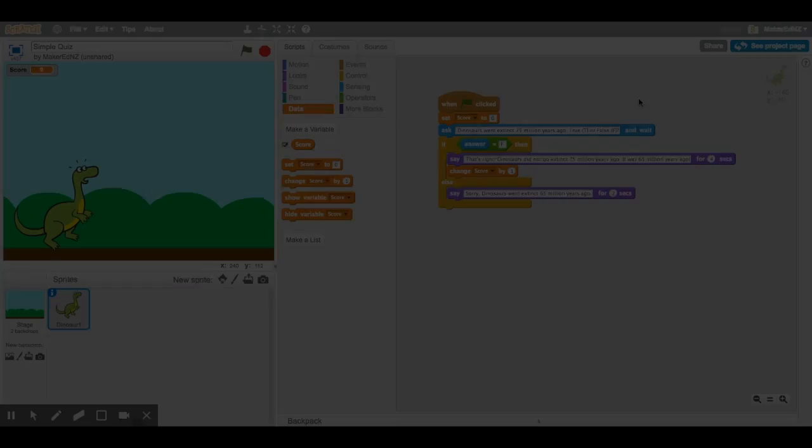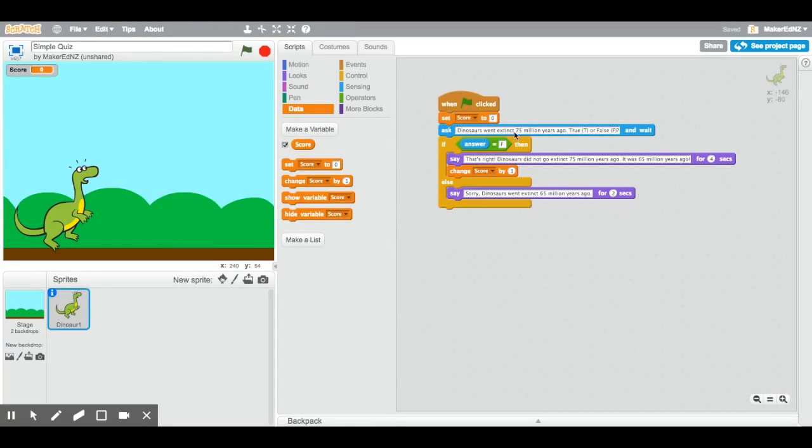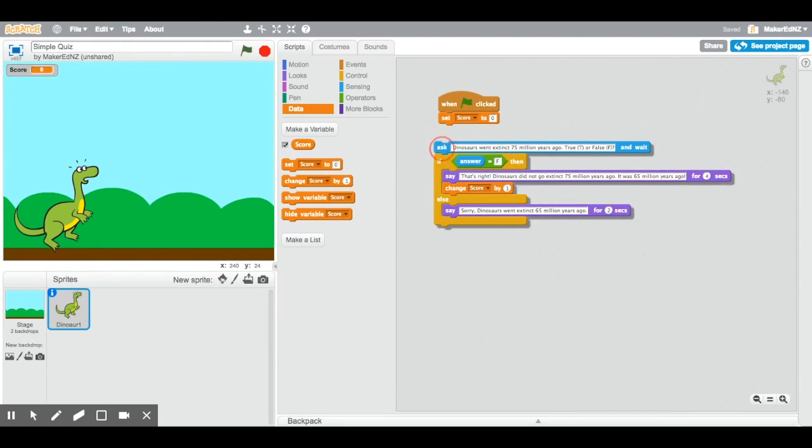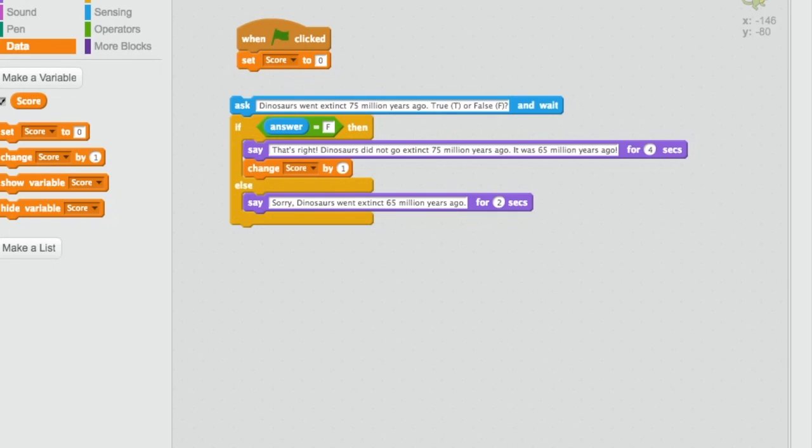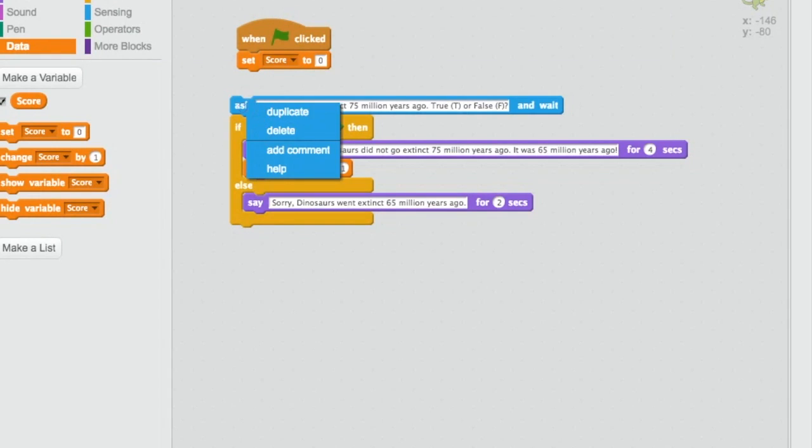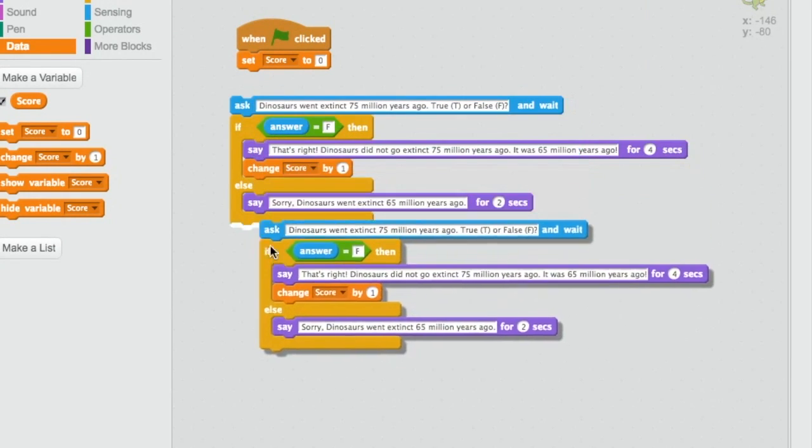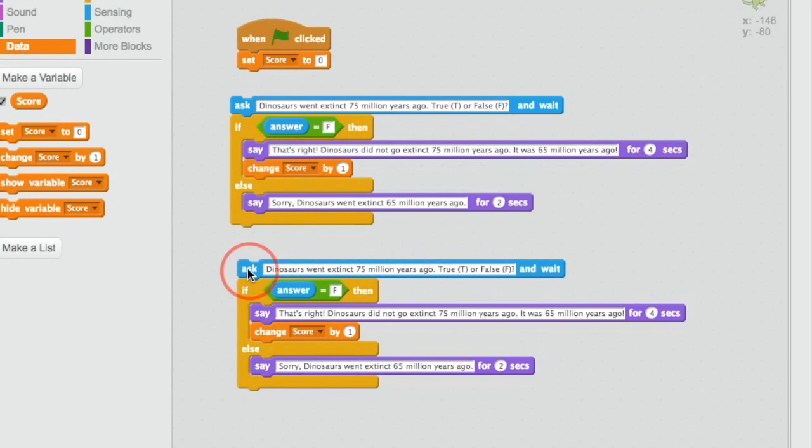Once we've got one question that works we can easily make a second one. A quiz with only one question is not very much of a quiz. There is no need to bring all the blocks in one at a time again. We can just copy a whole chunk of them. The first thing you need to do is separate the blocks that you want to copy from the rest of the code. Then right click, or press alt and click the mouse on a Chromebook, or control and click the mouse on a Mac. And you'll see a short menu. You want to choose duplicate.